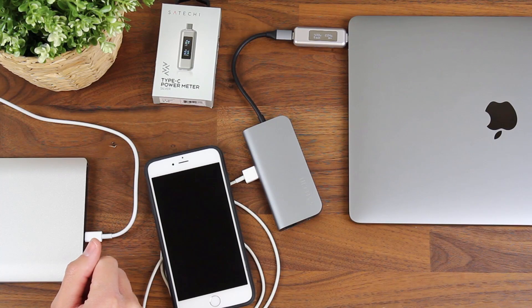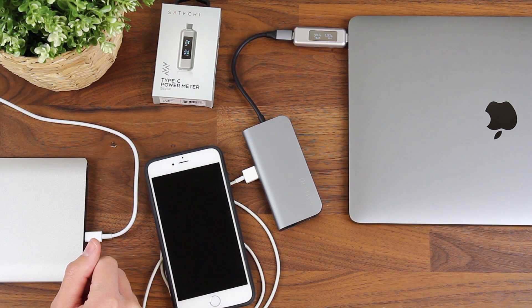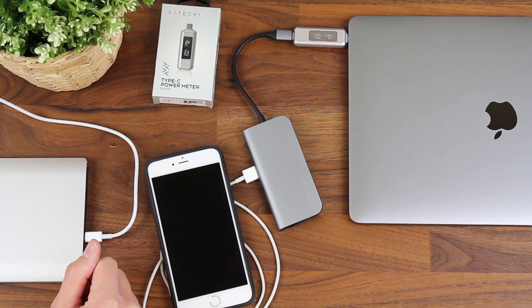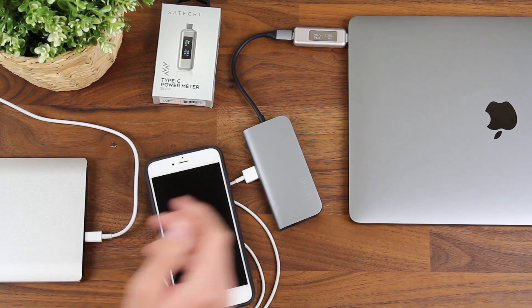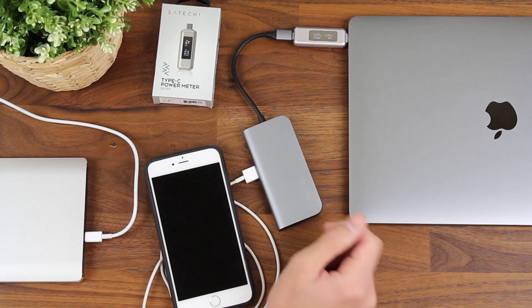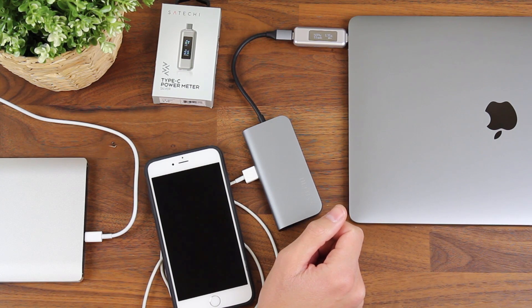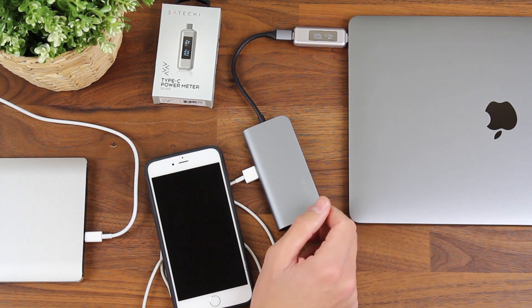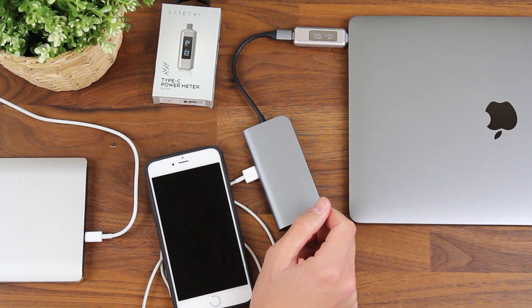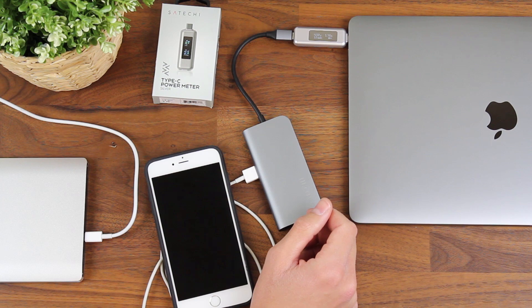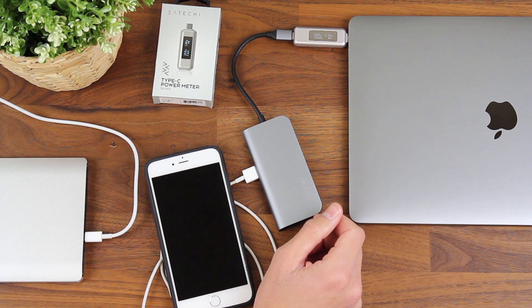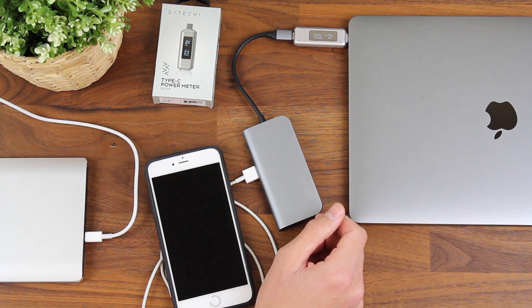So this device is really useful for testing your accessories and peripherals to make sure that they're operating at their advertised specifications. This will let you weed out if you have any counterfeit products, or any products that aren't functioning as they should.